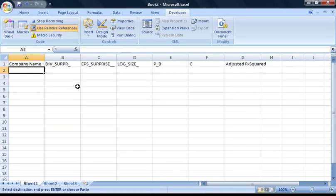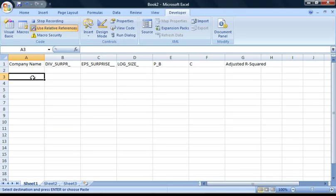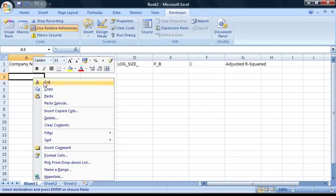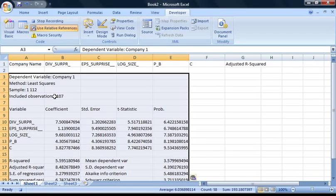Now, the way I'm going to make this macro work is to paste everything in, pull out the data we want and then delete everything else. So that now it's recording, select cell A3, right-click and paste the data from the clipboard.